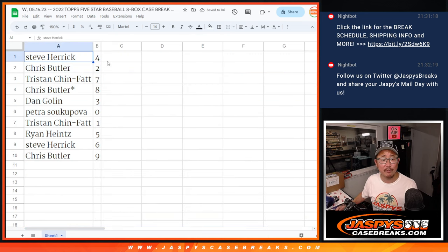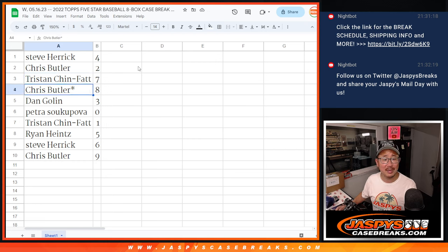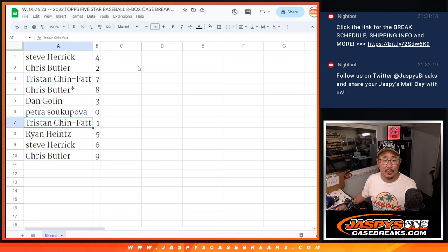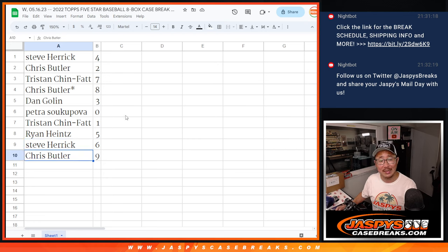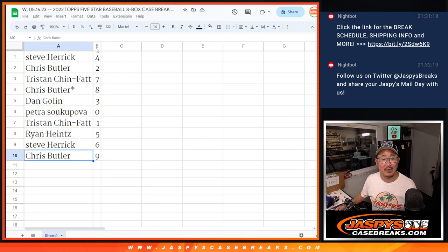Steve with four, Chris with two, Tristan with seven, Chris with eight, Dan with three, Petra with zero, Tristan with one, Ryan with five, Steve with six, and Chris with nine.